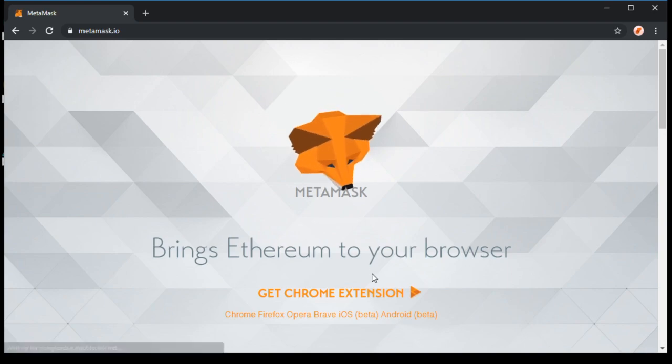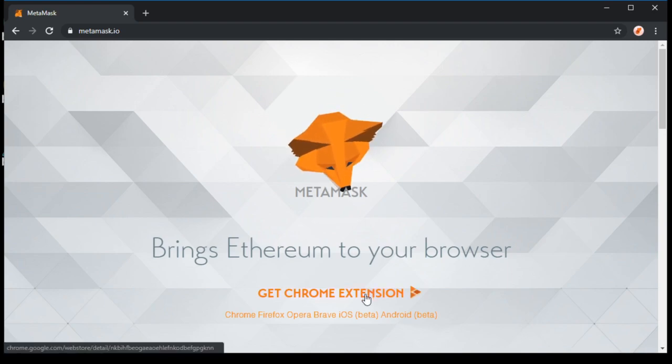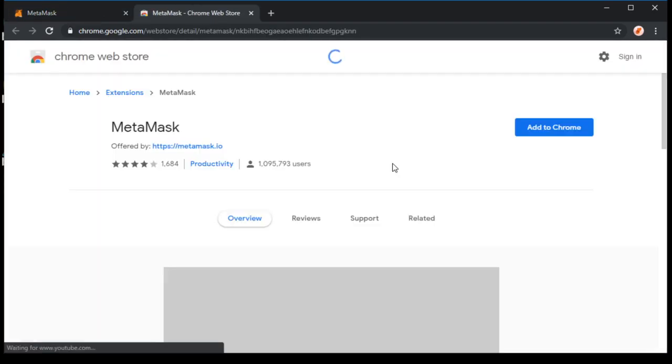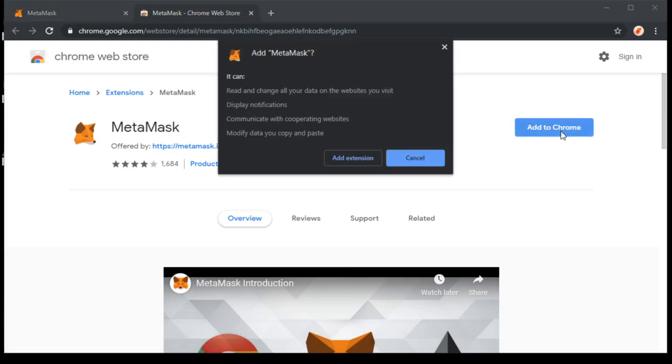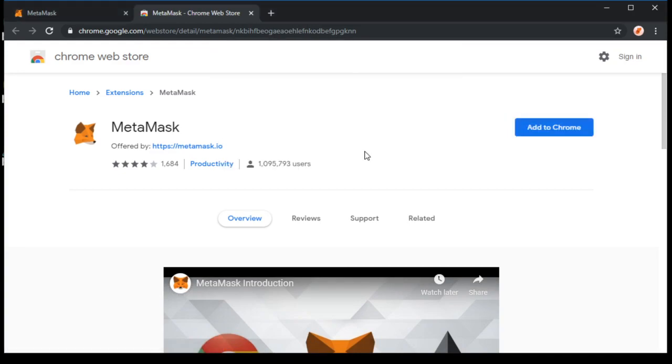In this case, click Get Chrome Extension, because we're using Chrome. Click Add to Chrome, then click Add Extension.